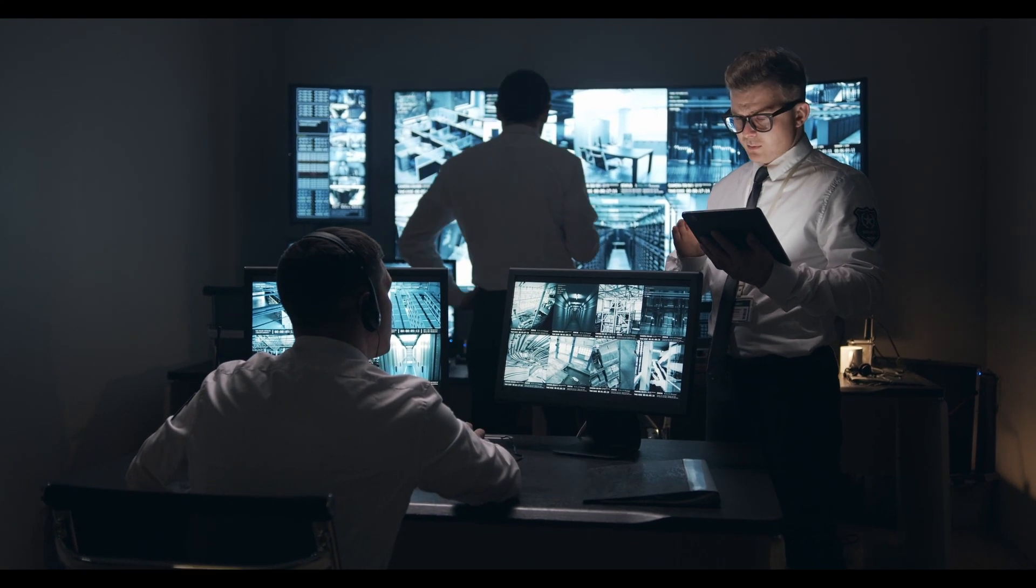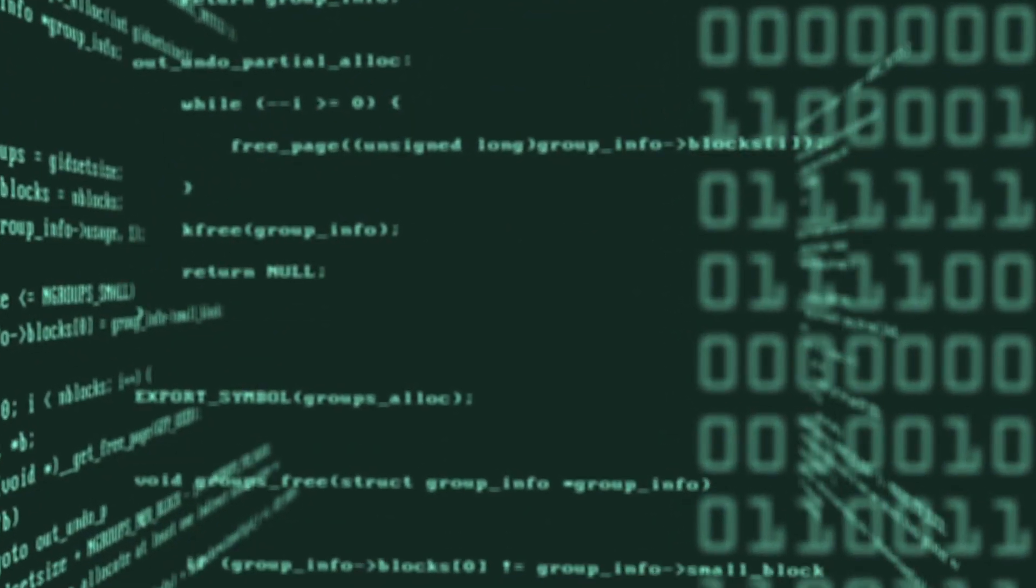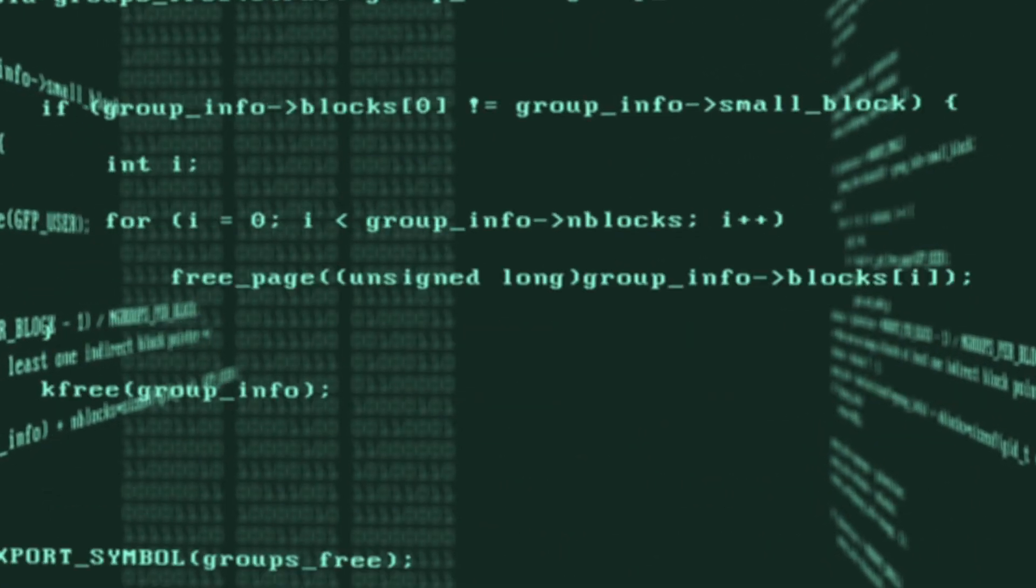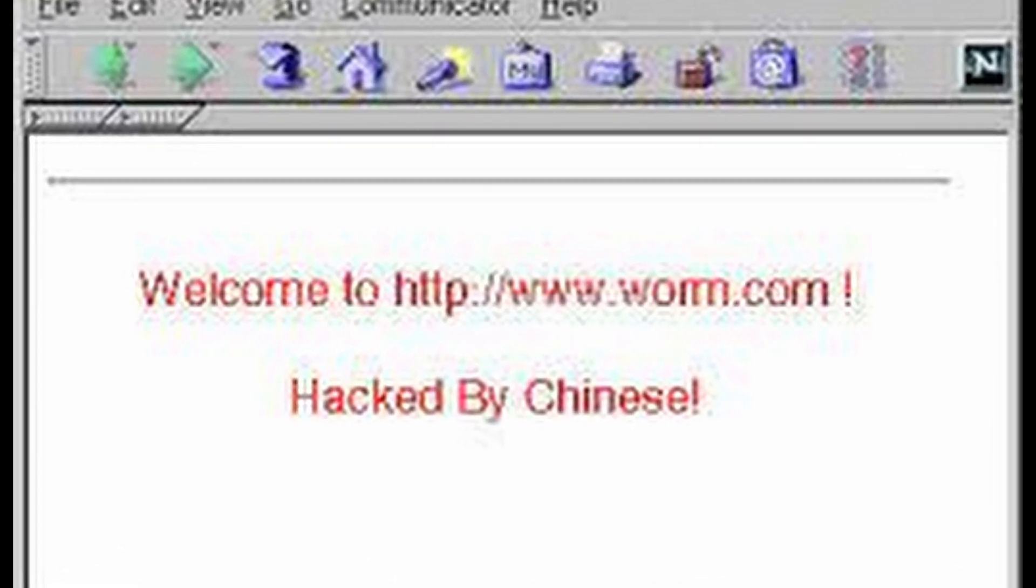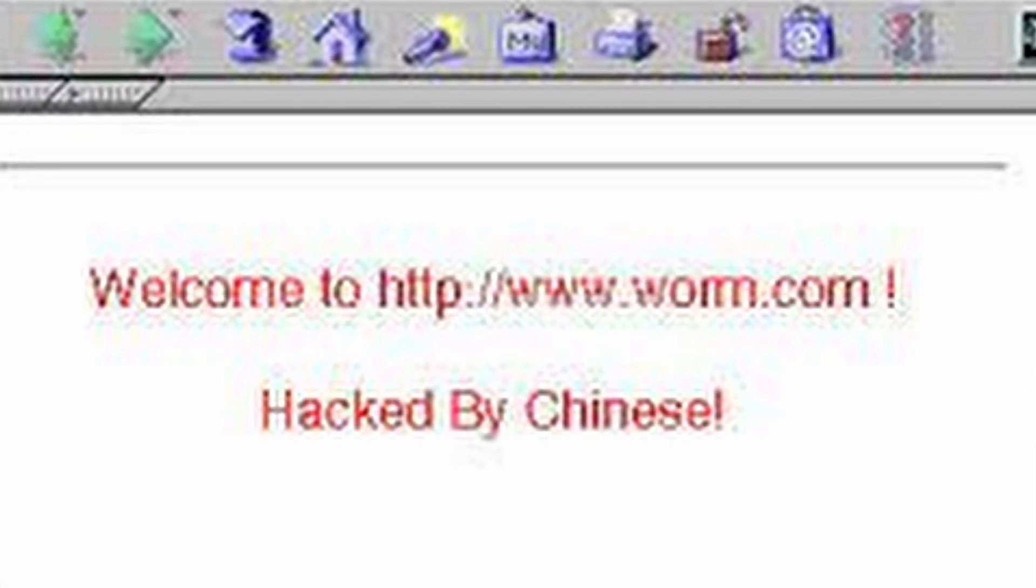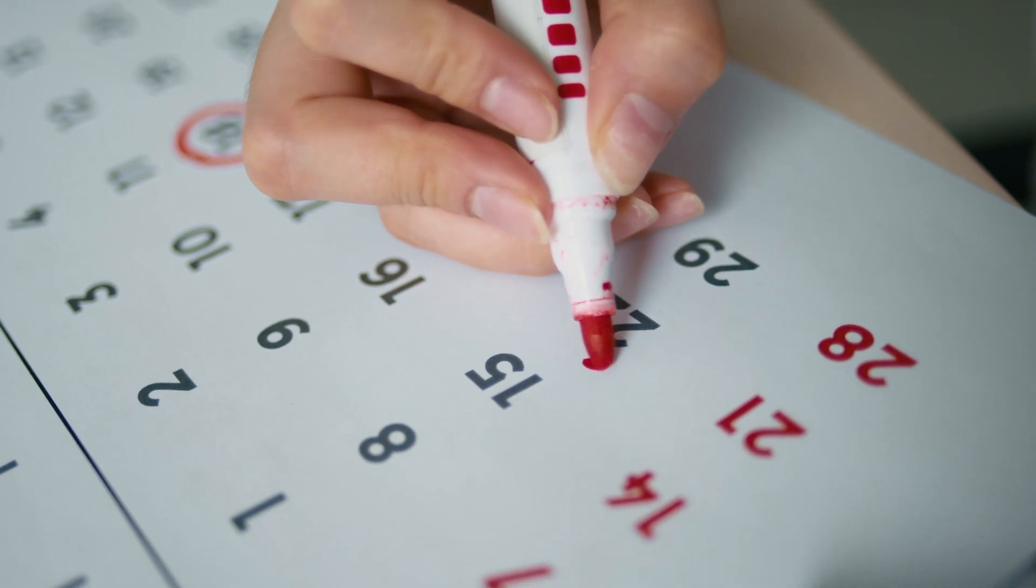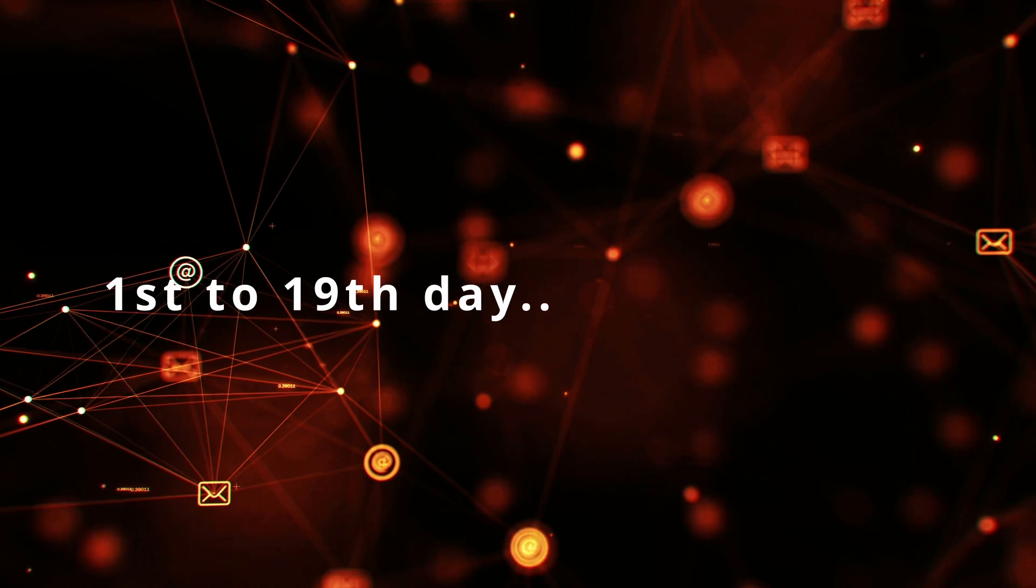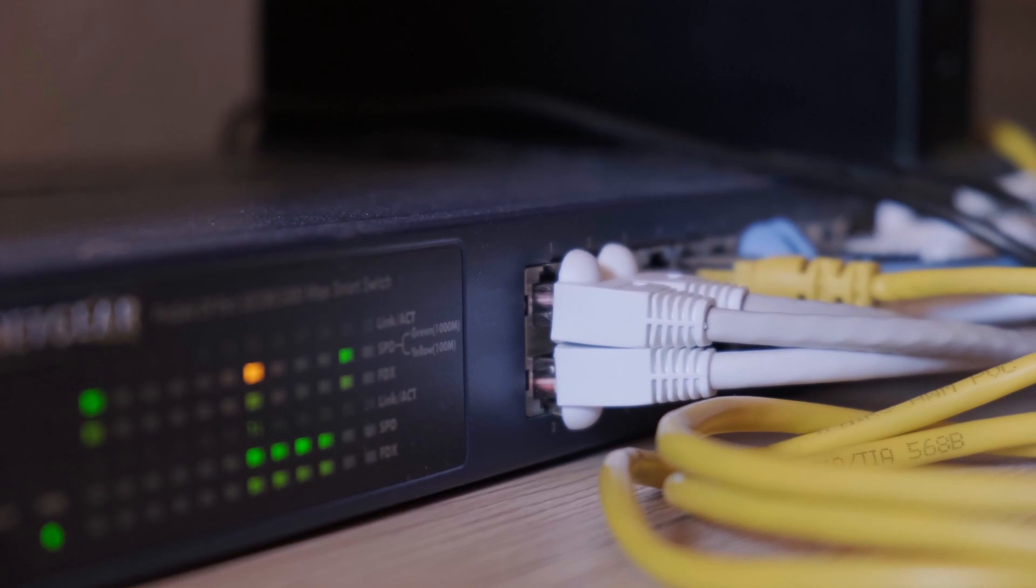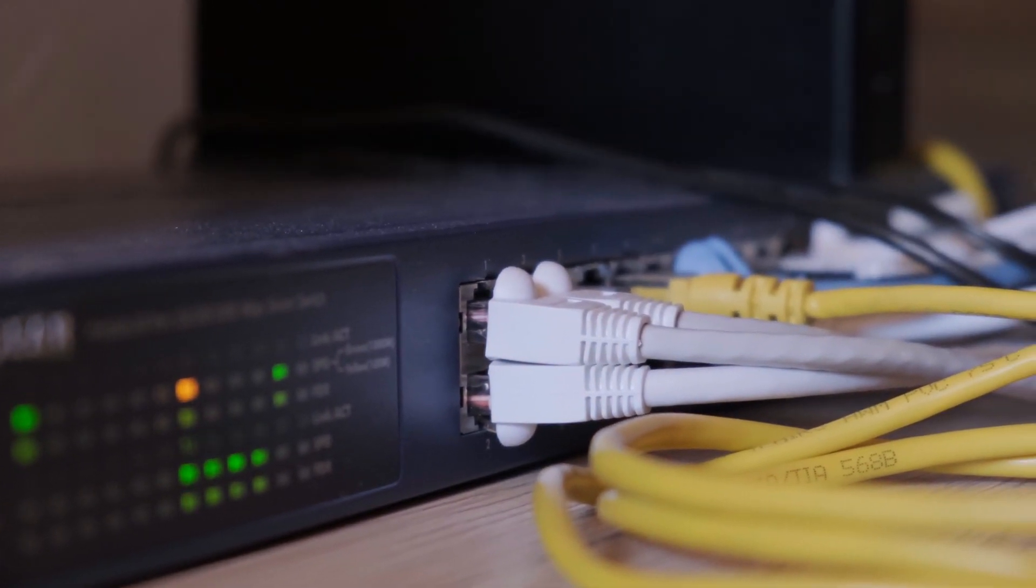After starting on a machine, it would do the following things. Defacing the website to display, Hello, welcome to www.worm.com, hacked by Chinese. Other activities based on the day of the month that it would do. From the 1st to the 19th day of the month, it would try to spread itself by looking for more IIS servers on the Internet.